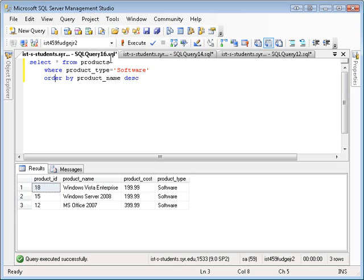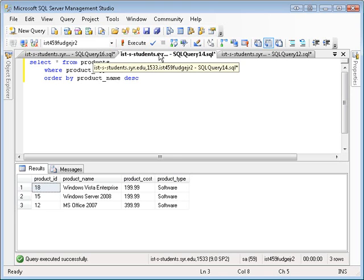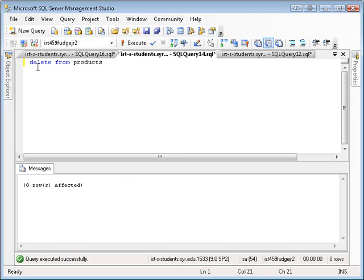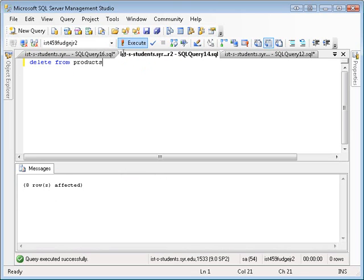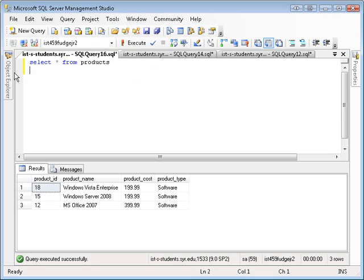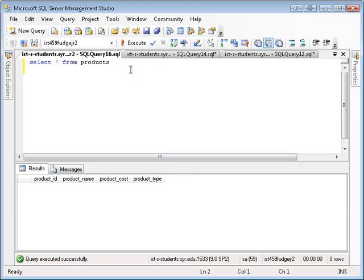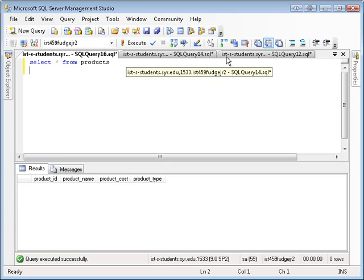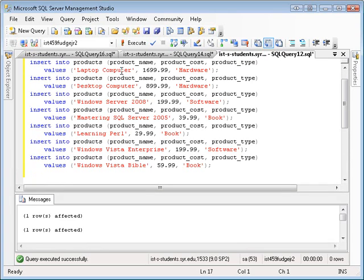Let's suppose I wanted to delete some data. To delete data, you use the delete statement. If I just say delete from products without specifying which product to delete, when I execute this, it deletes all eight products. If I go back and just do a select, you'll see that there's nothing left. I got rid of it all. That's why I have this other window where I can reinsert them.